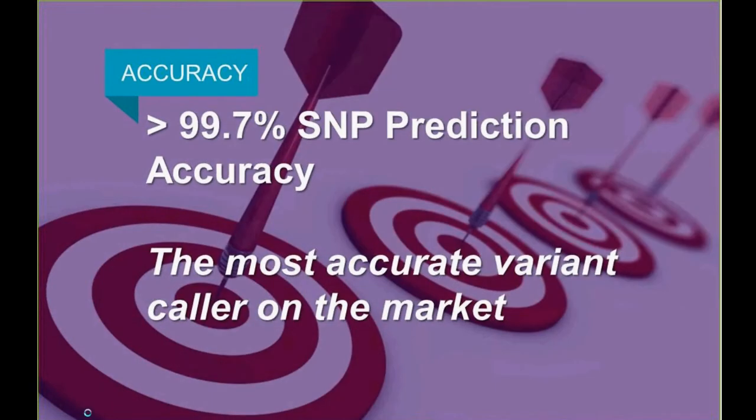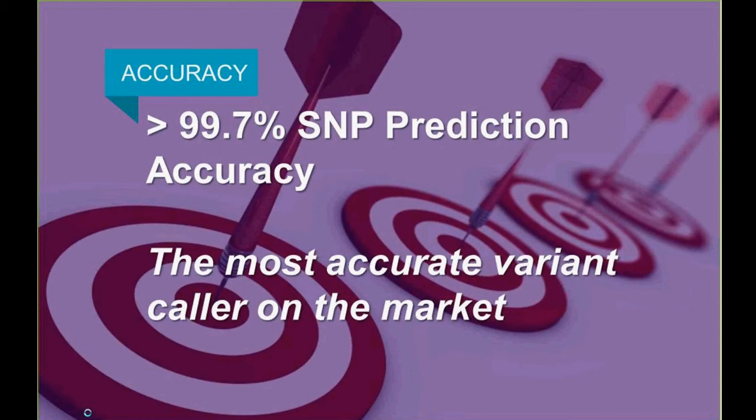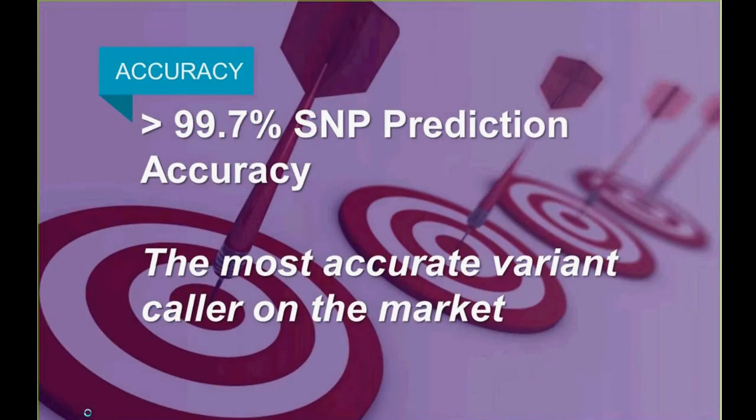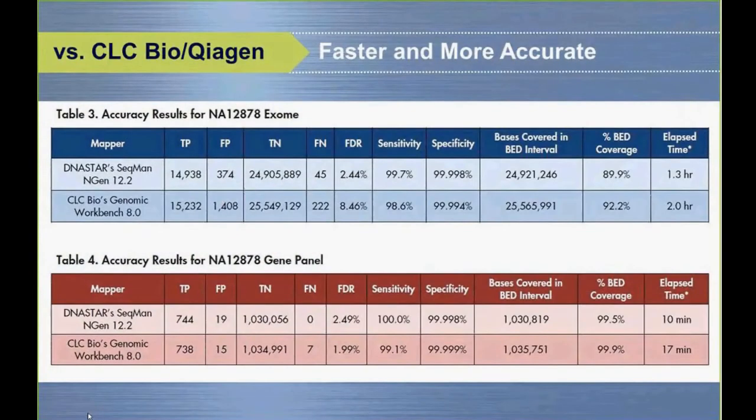Another component is accuracy, which is the focus today more than speed. We've focused on accuracy for the last couple years with Illumina data using validated human genome datasets where we know the answer across millions of variations. Using these reference datasets, we can run our assembler, apply filters, and determine we're about 99.7% accurate in these alignments and SNP calls. We think we're the most accurate caller on the market.